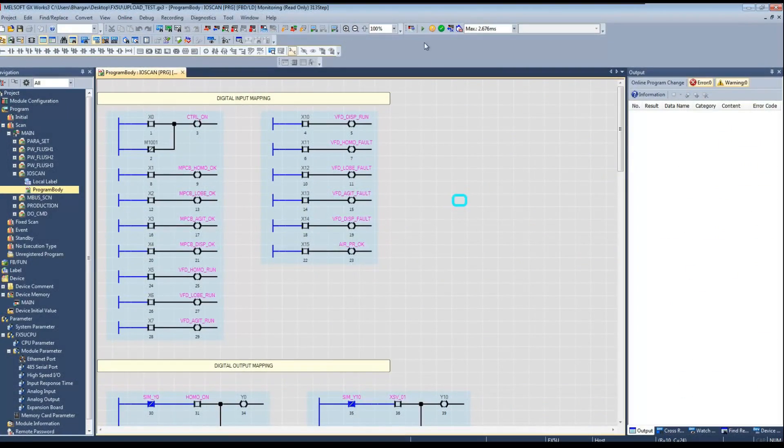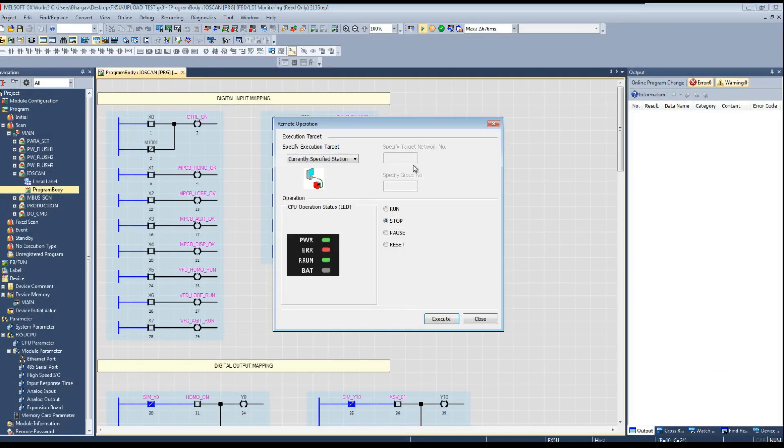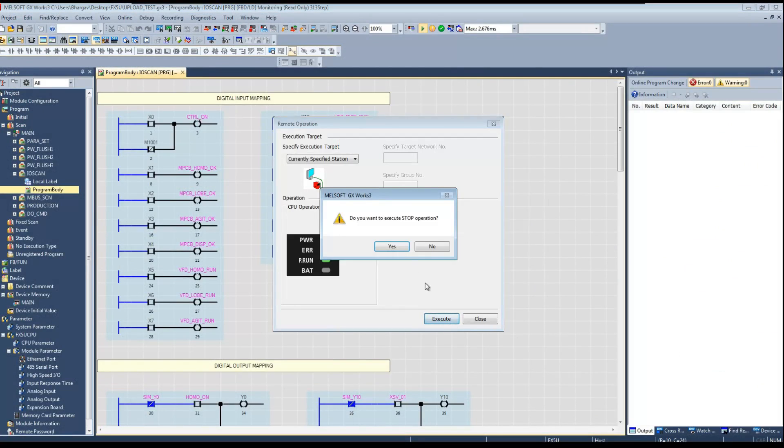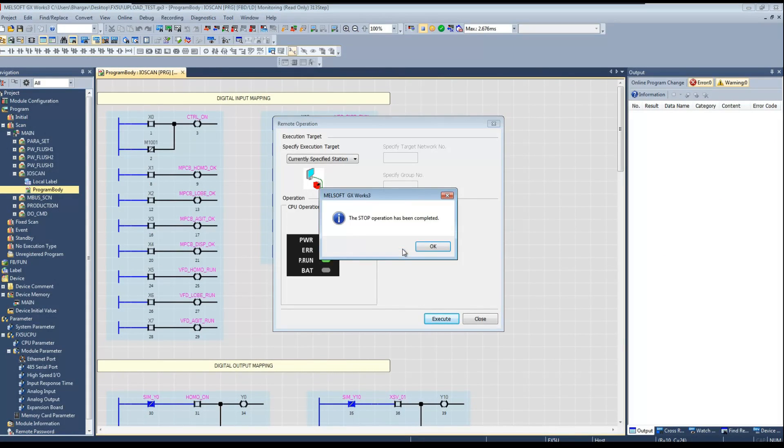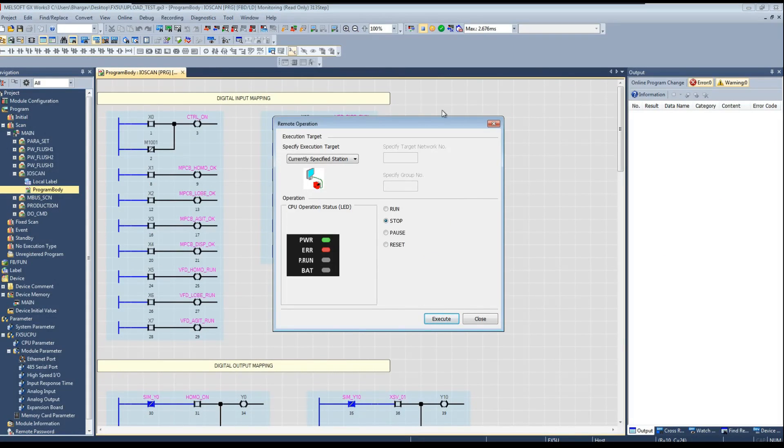Now let me show you how PLC can be stopped and put into run from the menu. Simply, click this remote operation button and select the mode and click the execute button. It will run or stop the PLC as per mode selected.